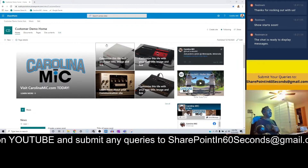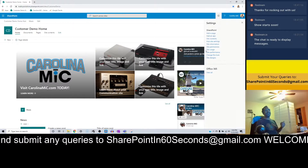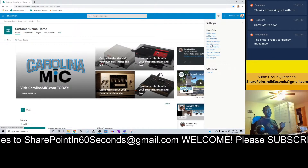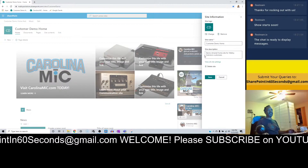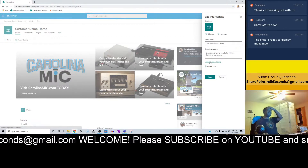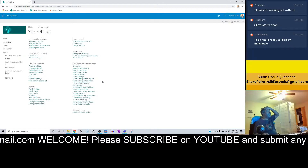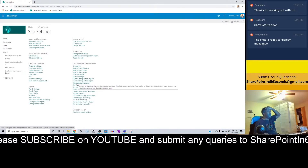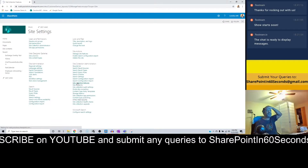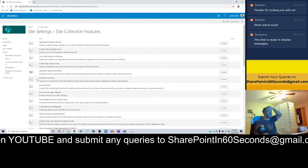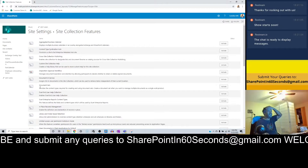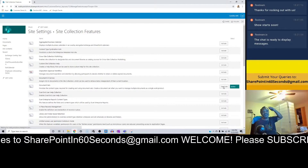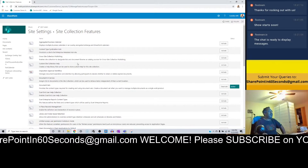First things first, we've got to go in here and make sure that on the site collection where we're going to do this, we go into site information and then view all site settings. We want to go in and look at site collection features — here's where we can make sure the document set service is turned on. In this case, it's not, so we need to activate it. There we go, now we've got that activated.